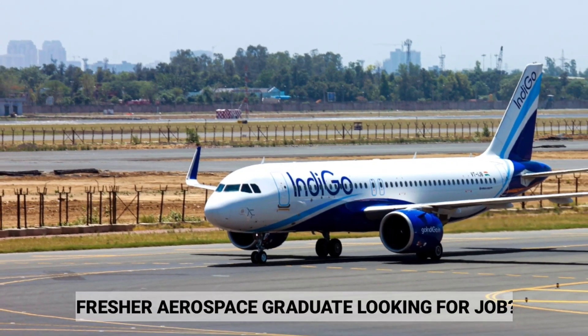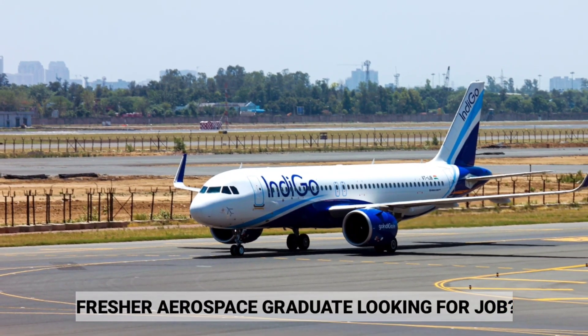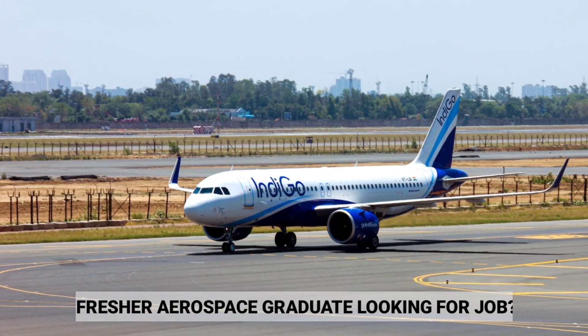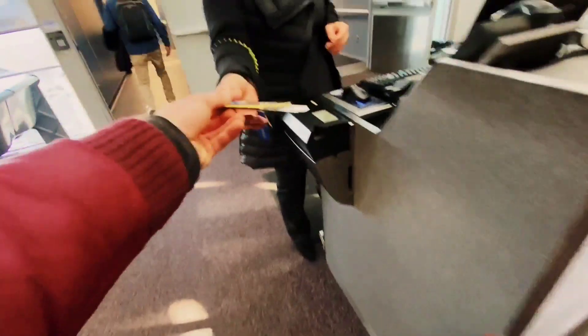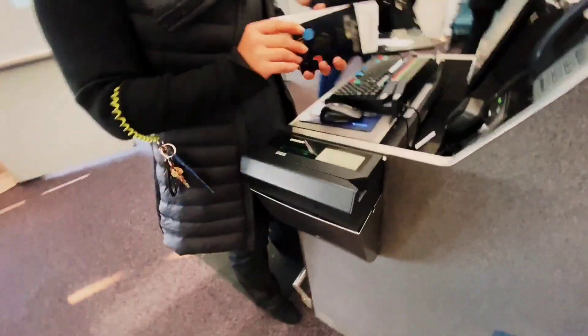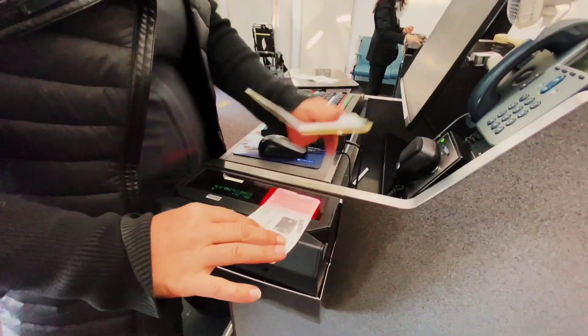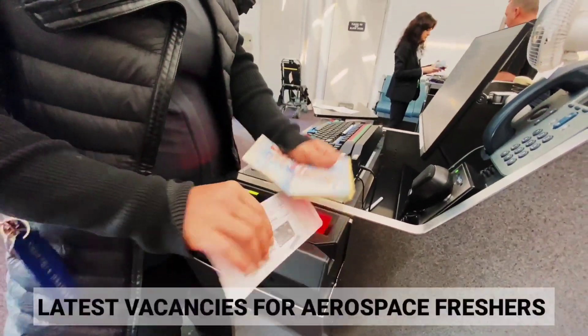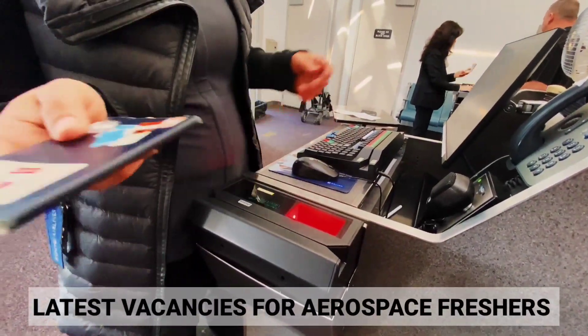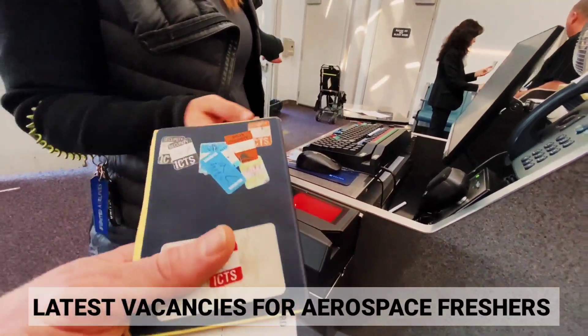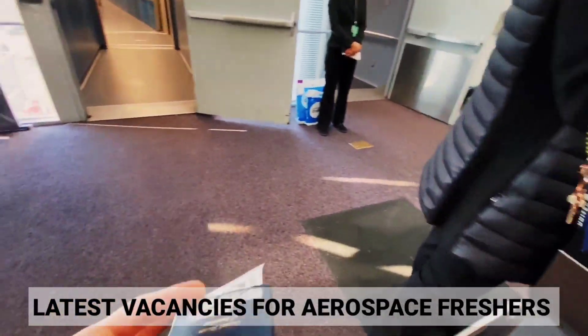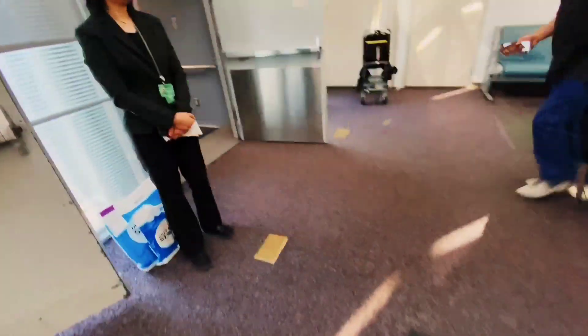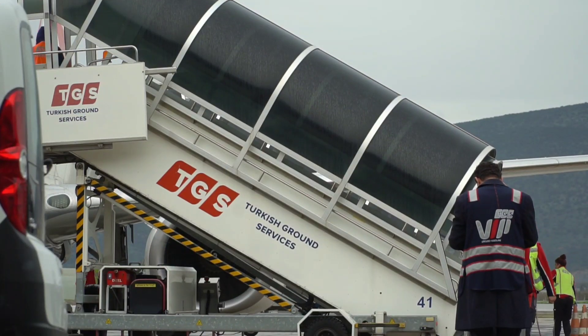Are you a fresher aerospace engineering graduate who is unable to find a job and wanted to enter this beautiful aerospace industry? Don't worry guys, I am here to help you. We have latest vacancies for aerospace engineering for freshers and trainees. So if you are a fresher looking for a job, you can easily apply there and get your first job. So watch this video till end with me.